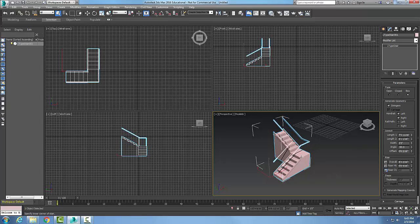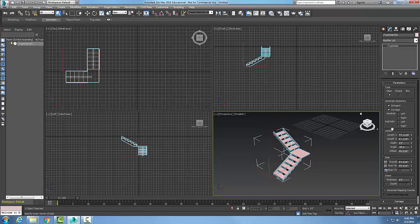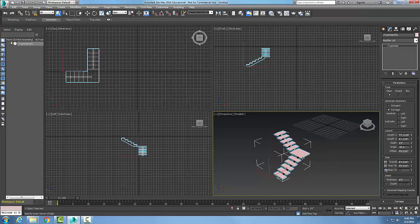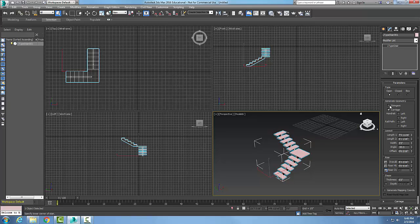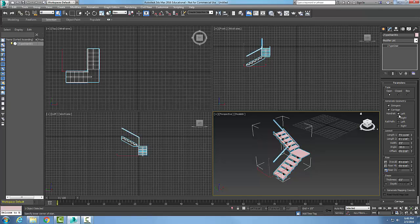I can change these at any time. I can generate the geometry, so in this case I can turn off my handrails and I can turn off my stringers. Stringers are along the edges of the stairs, so I can have those on or off. If I have them on, I can turn off the carriage which runs down the middle of the stairs. I can have them both on.